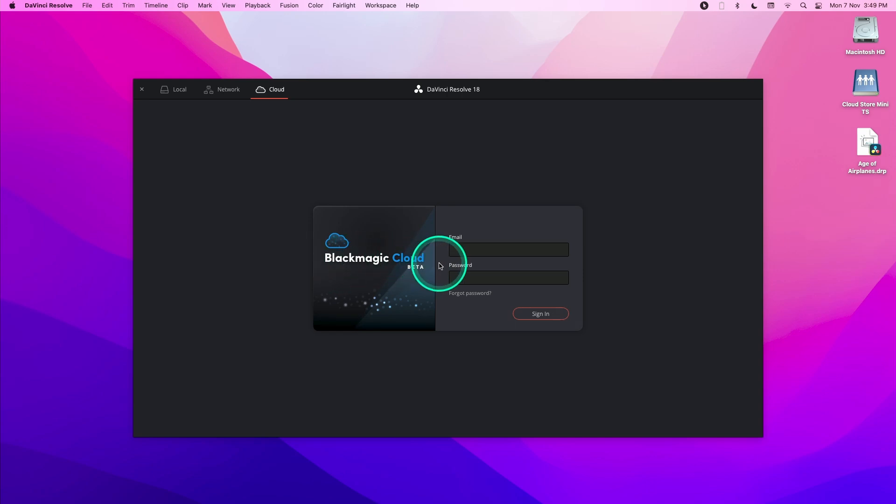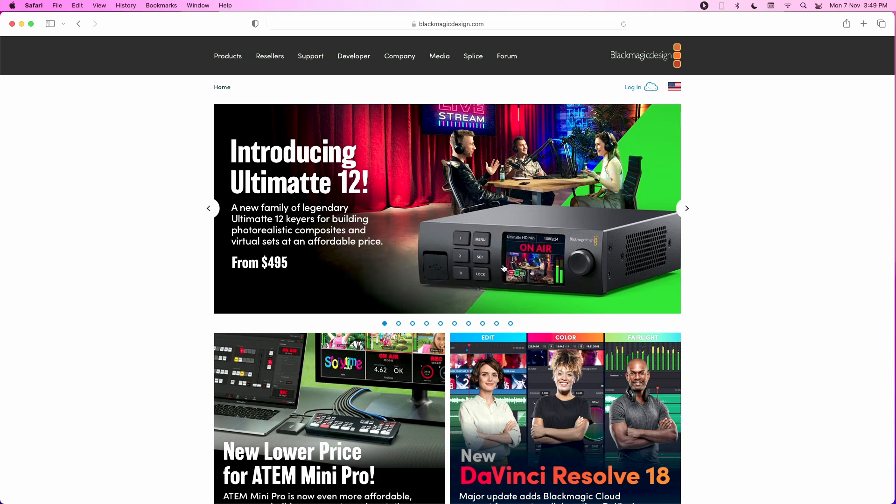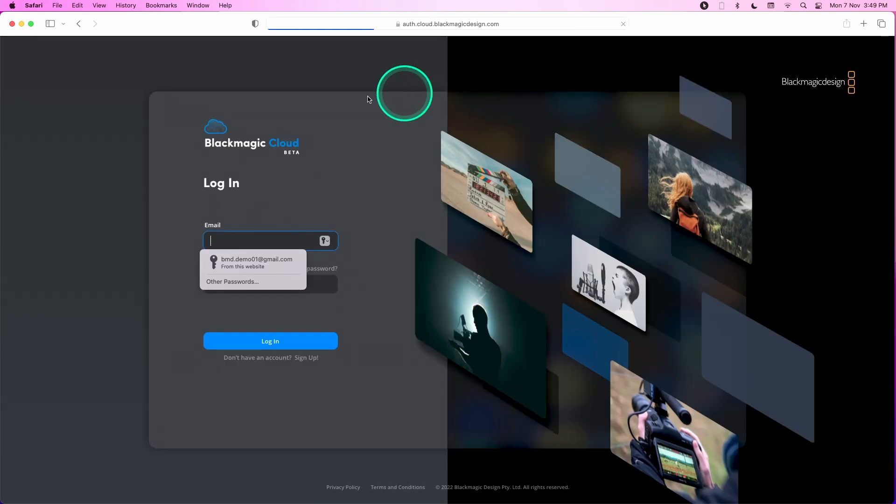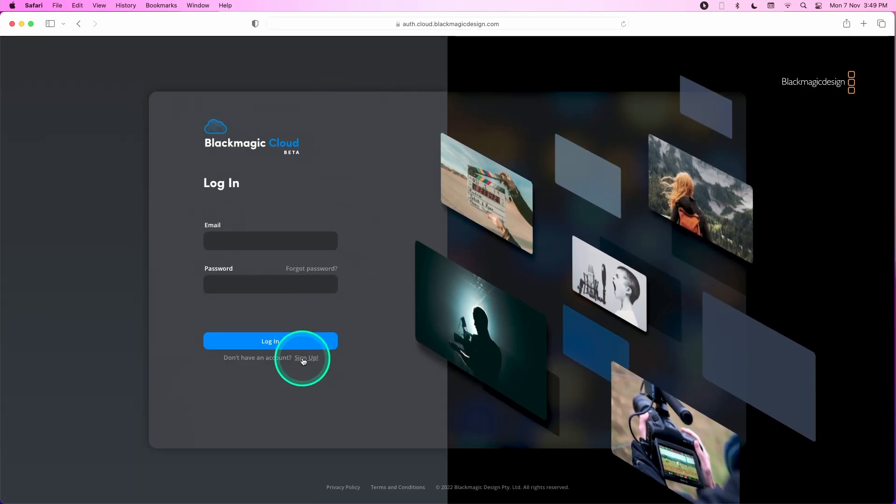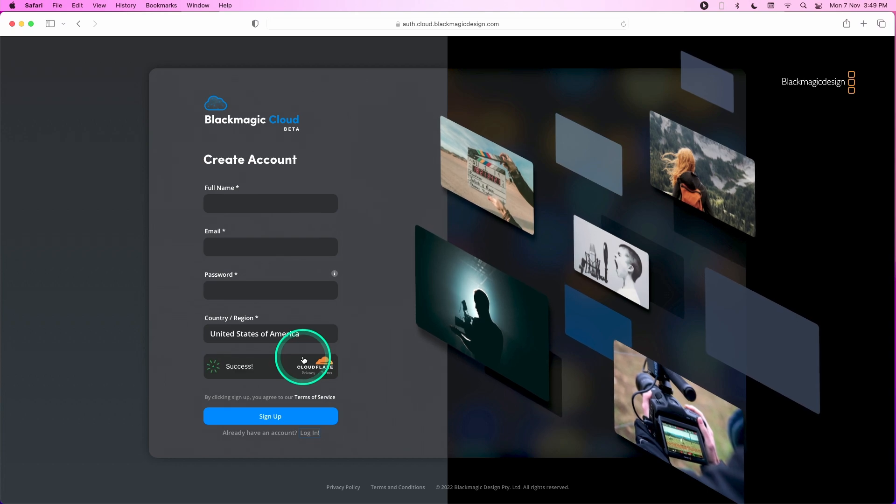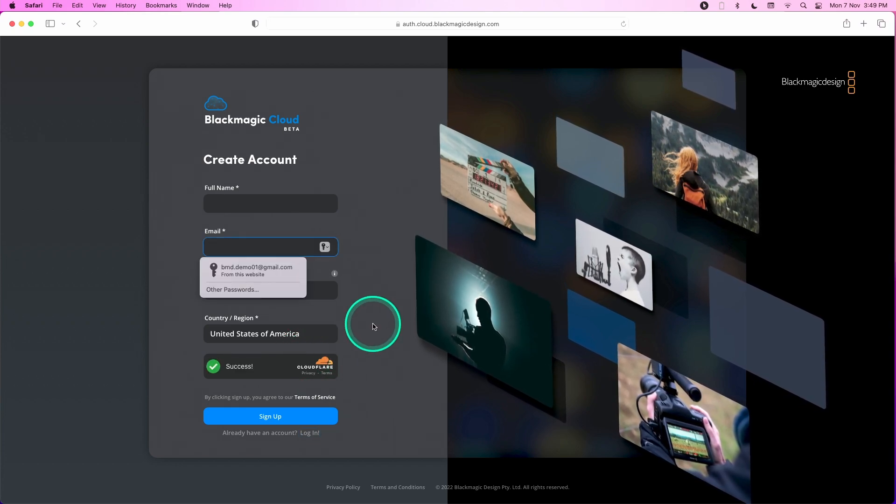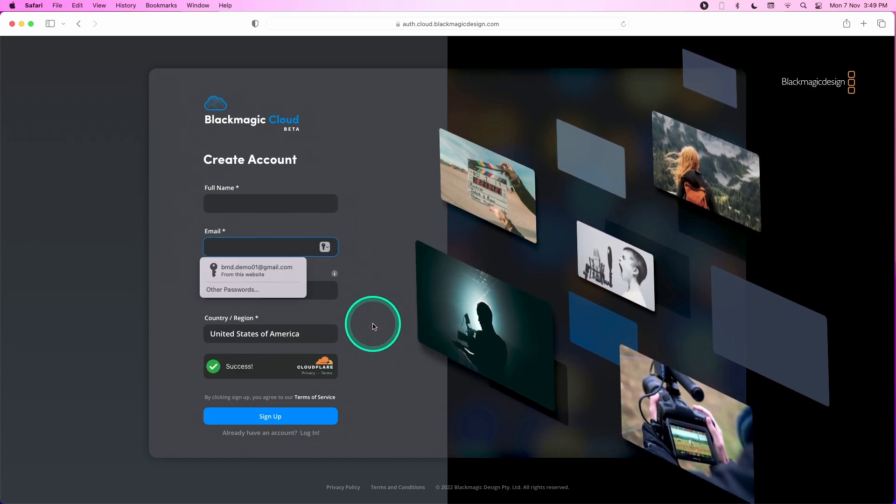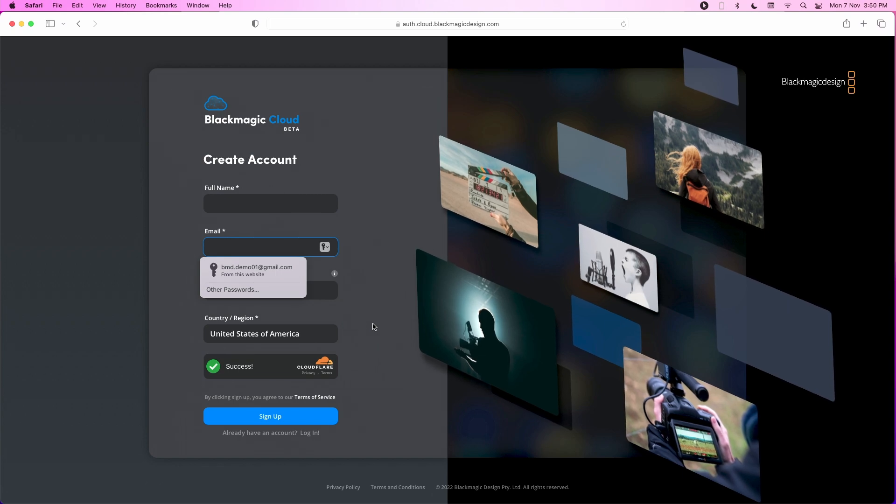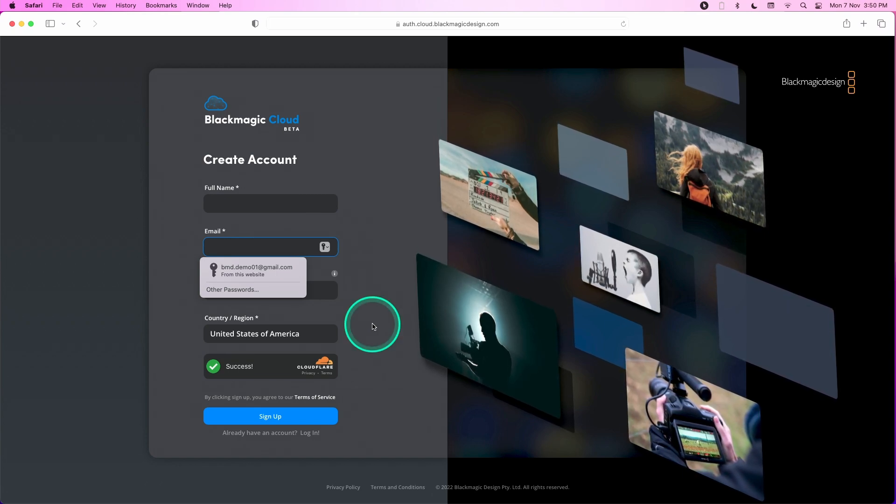Now to sign up for an account, you can go to our website at www.blackmagicdesign.com. Click on the login button and head to the sign up portion. Registration is free and it will only cost you $5 a month to host a cloud project library.